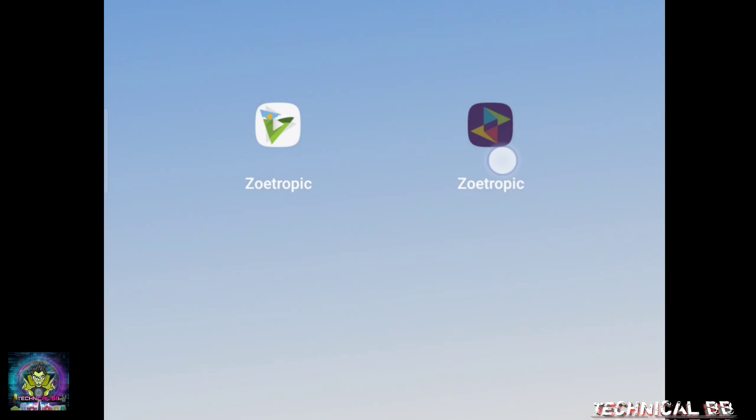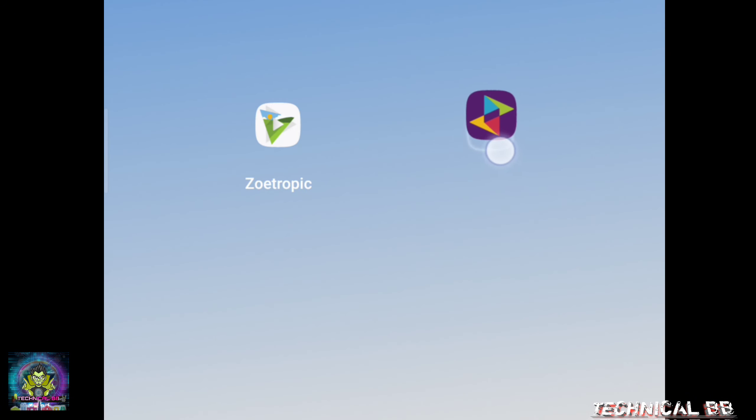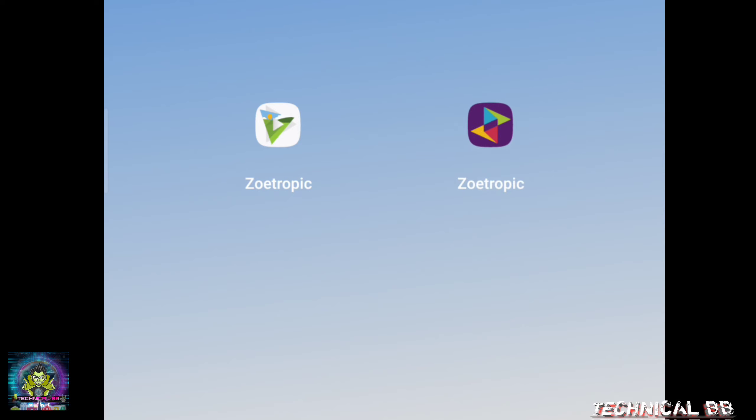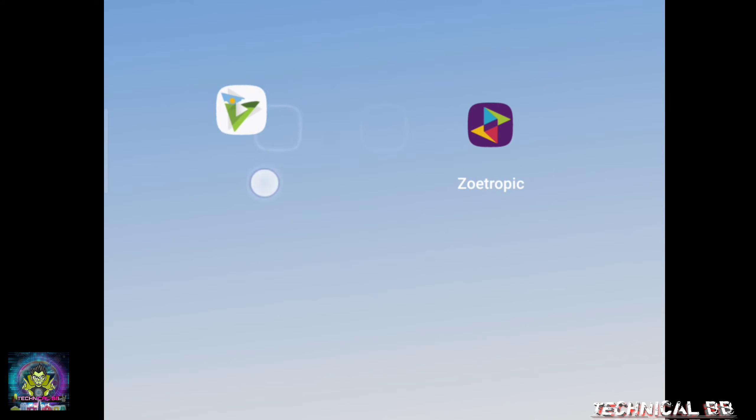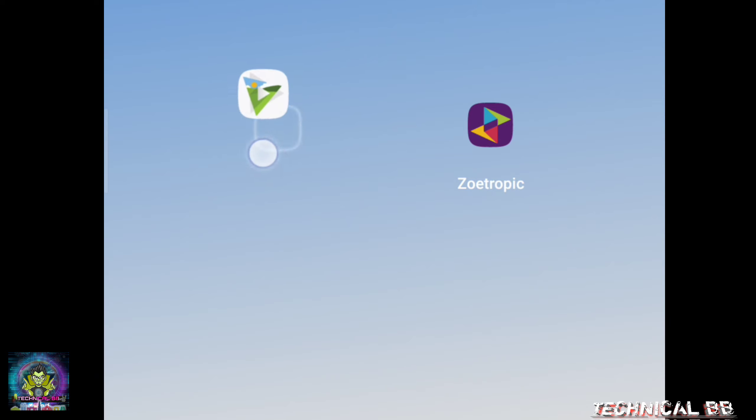Today, I am going to share a video about an app called Zoetropic. Everyone will know this app, but I am going to tell you something different. This video is going to be fun, so please watch the complete video.